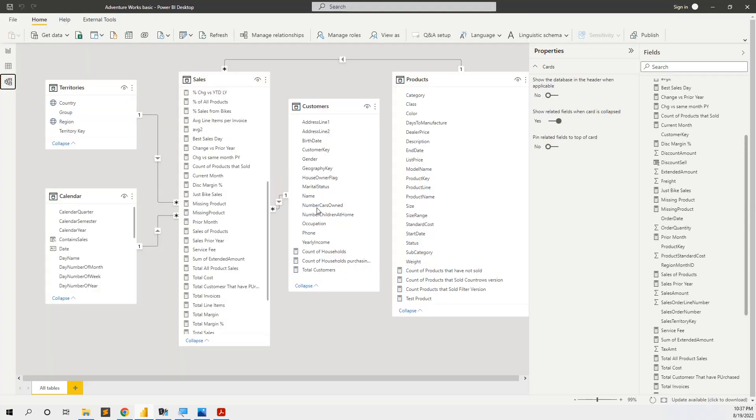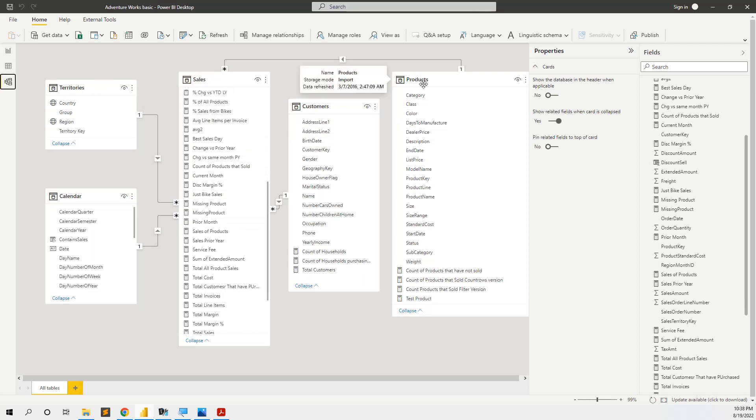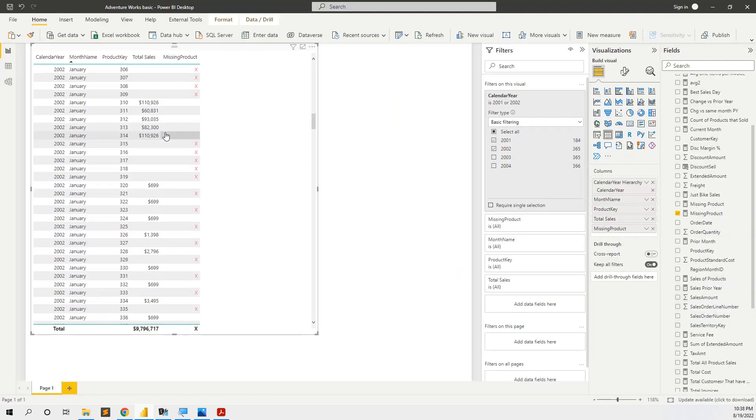The data model is very simple, it is based on the Adventure Works Basics database. So we have sales, customers, products. We only use the products and the sales table in this example.